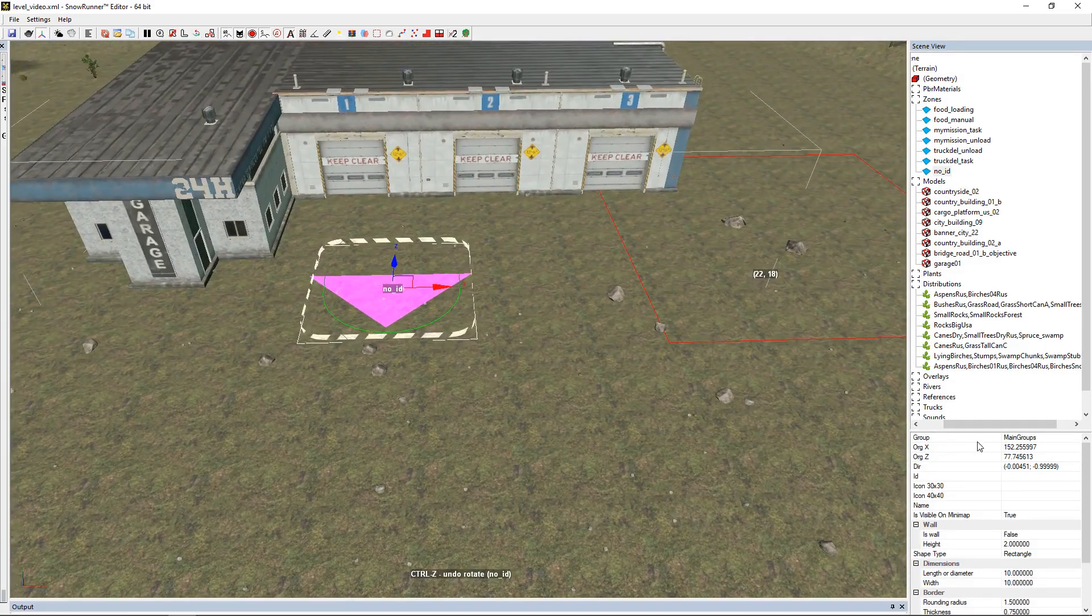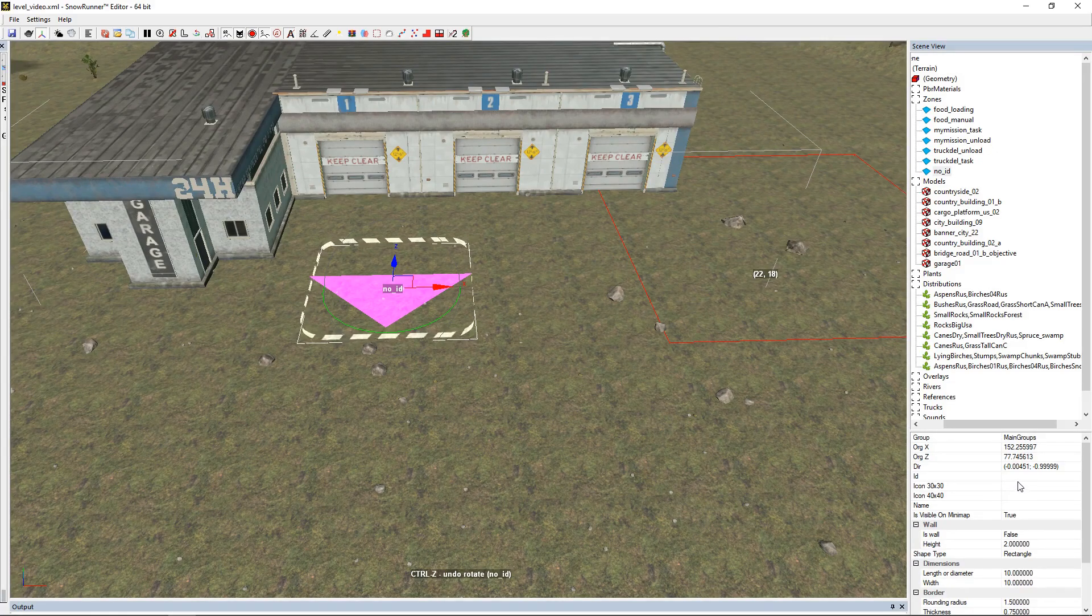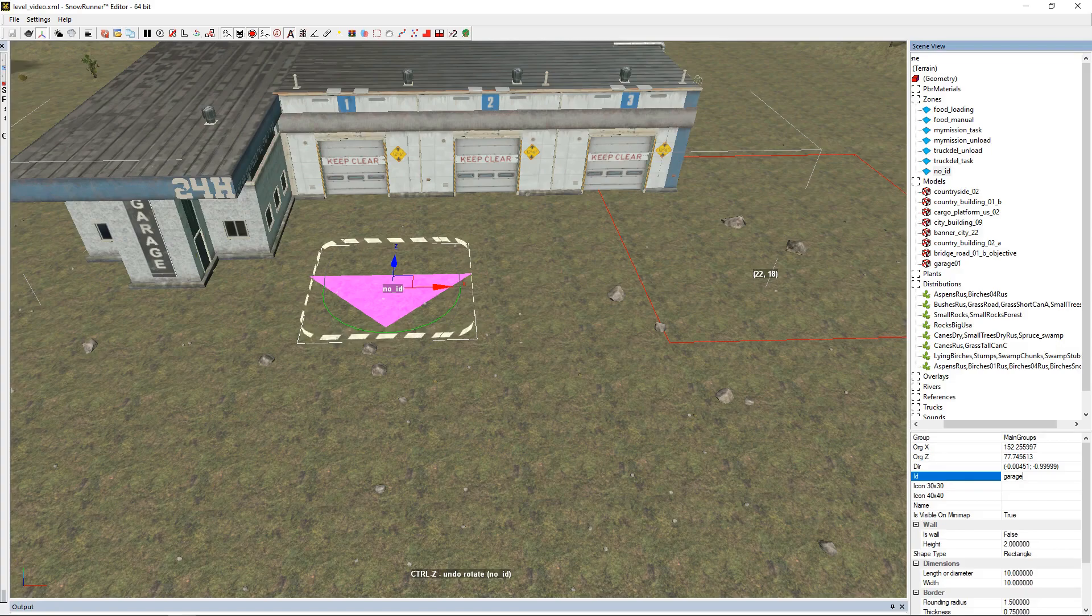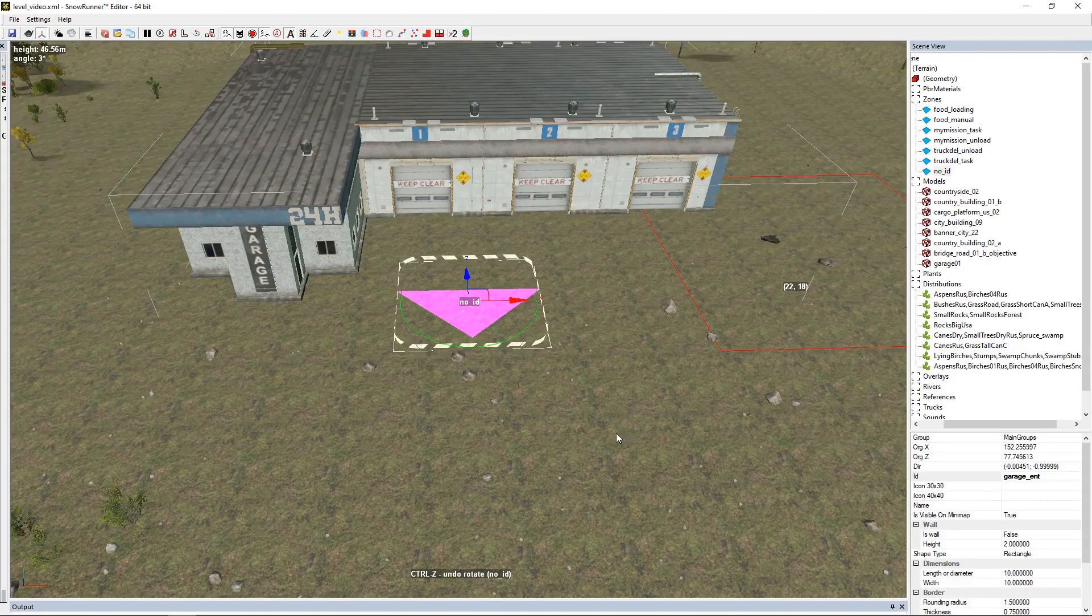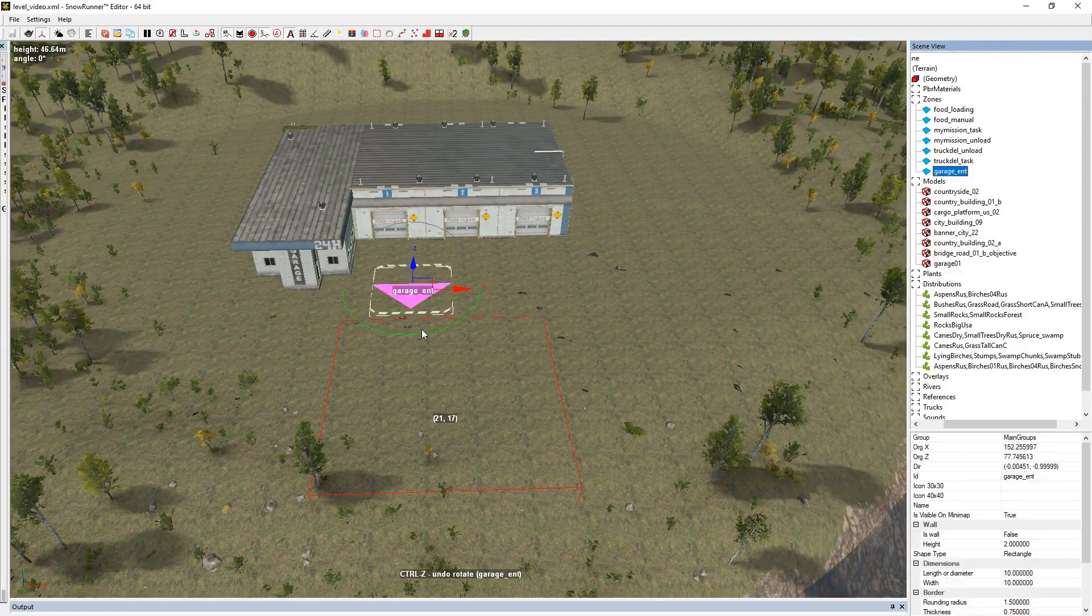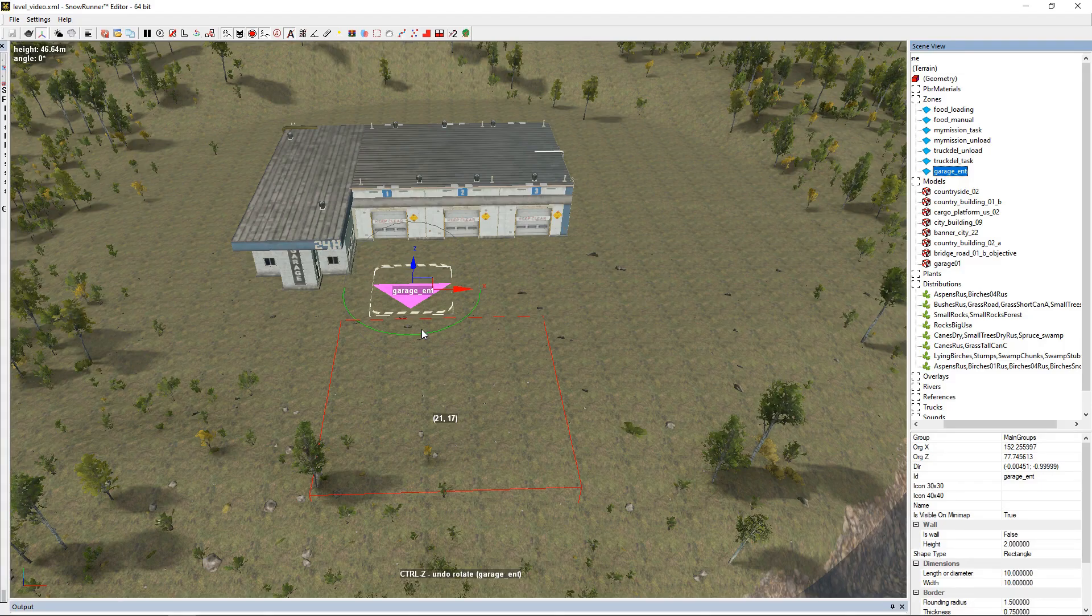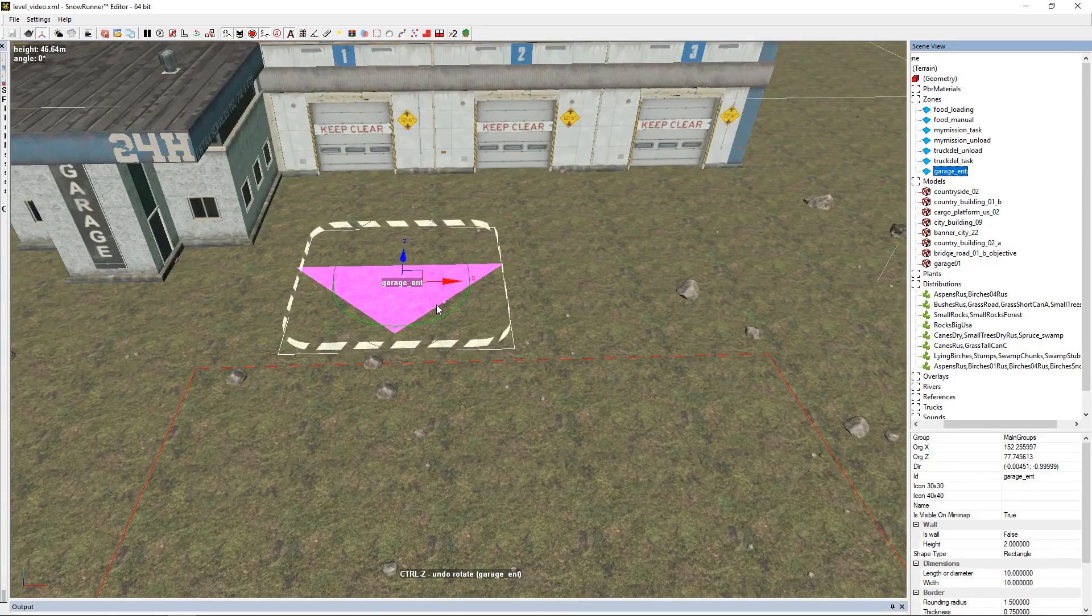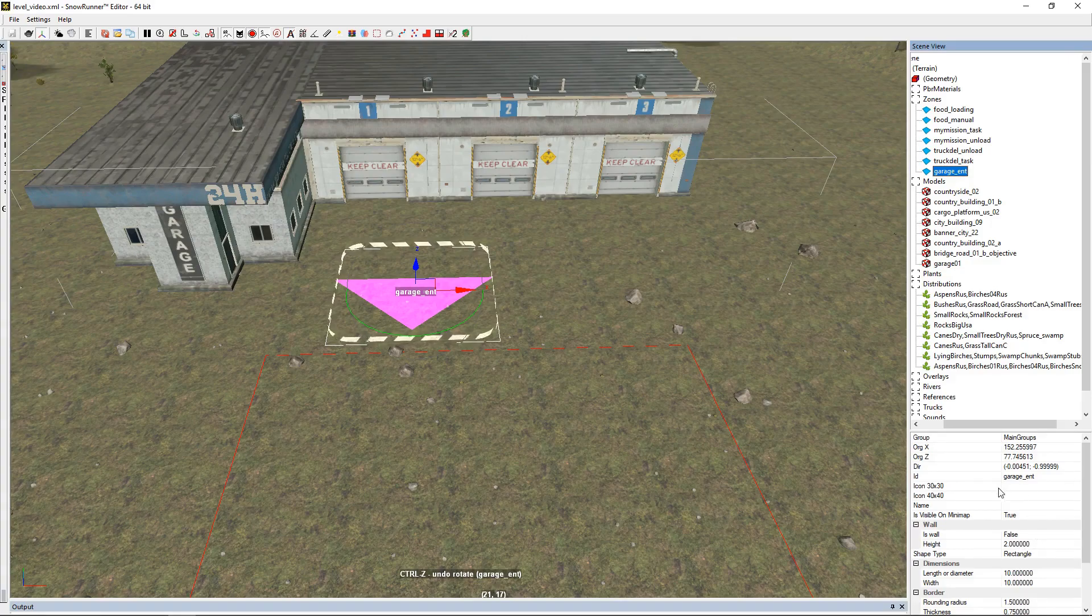For our garage entrance, we're going to put our zone there. We're going to go to ID and type G-A-R-A-G-E underscore E-N-T for entrance, and click enter. To name stuff, you need to use a few different things to do the full naming process in-game.